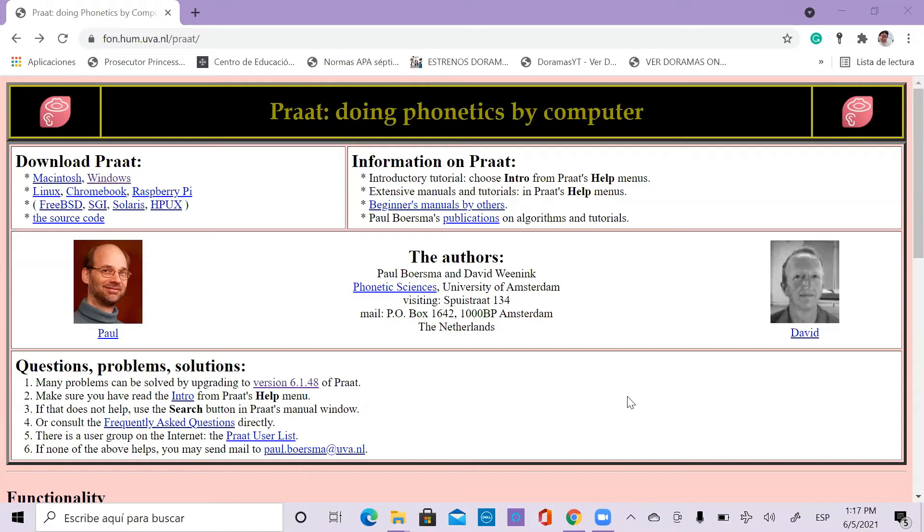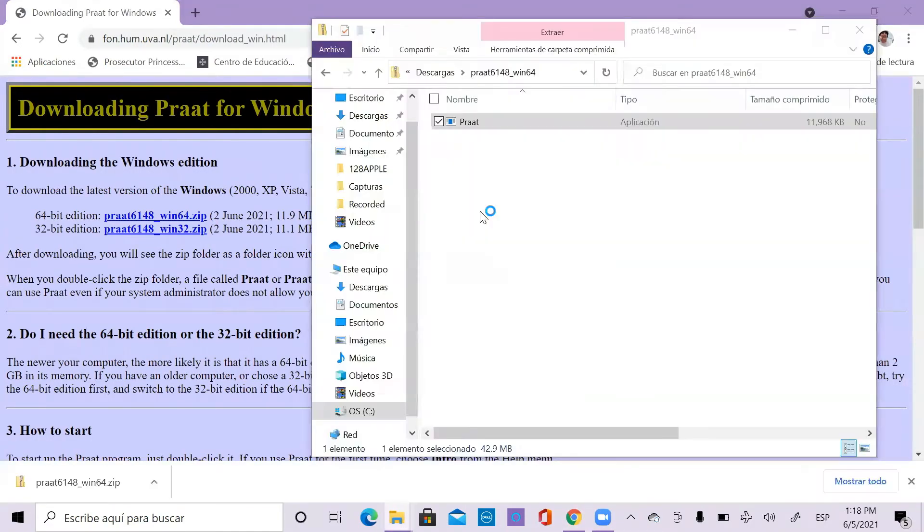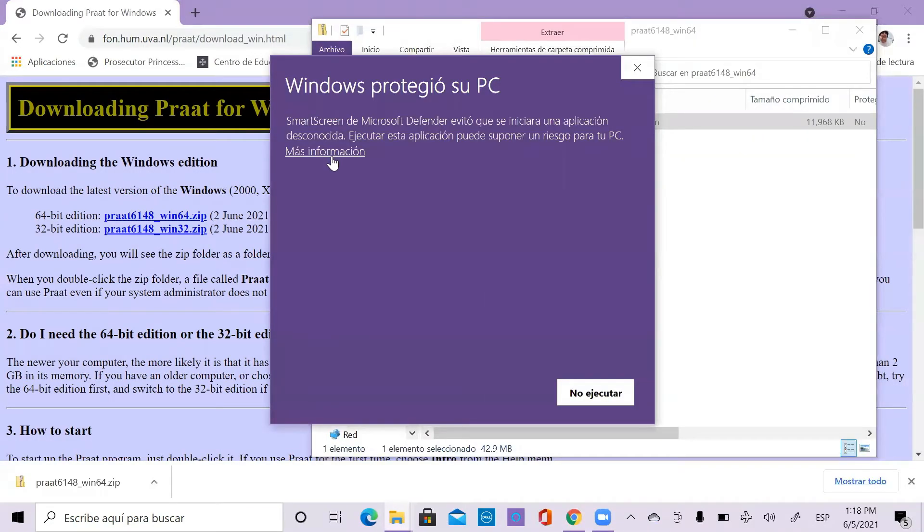According to your computer system, you will have to choose one of these options. Two options will appear. Choose to run it anyway.